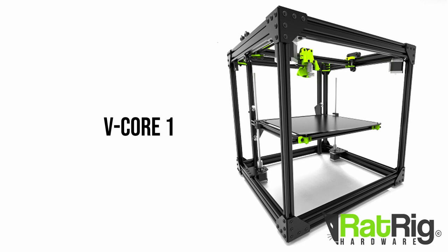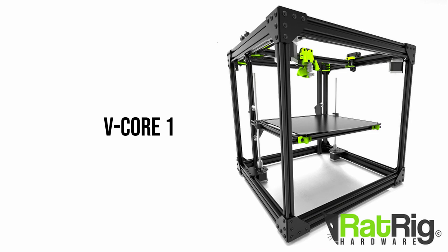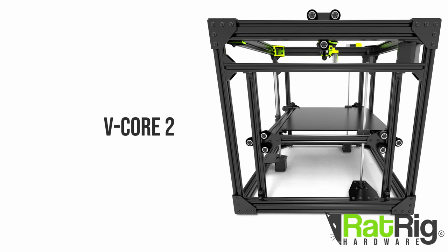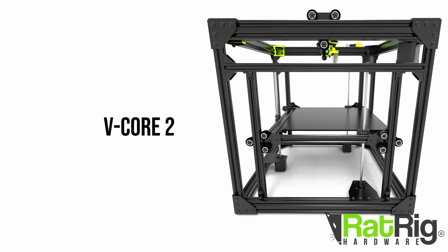Modders and upgraders quickly fell in love with the platform and a thriving community was born where users shared their knowledge, tips, builds, mods and upgrades. Our users feedback guided the way to the development of the vCore 2 which delivered a much more robust machine with additional support for the bed and many heavier duty components.